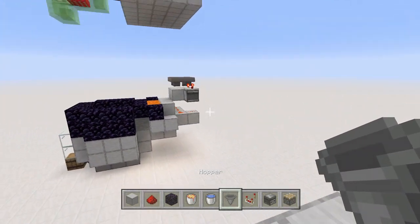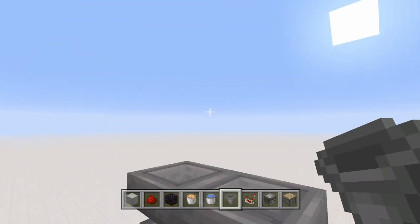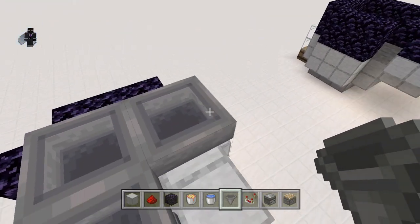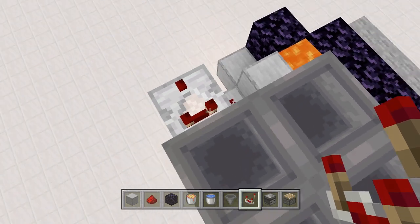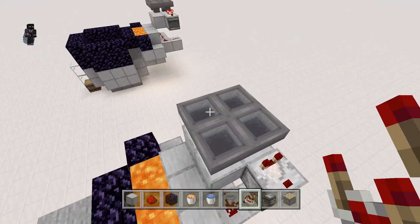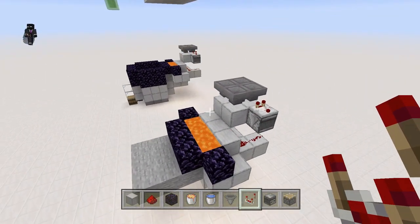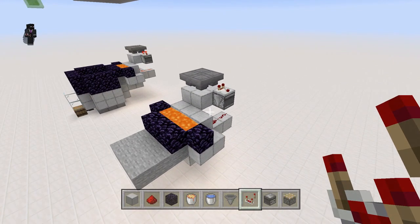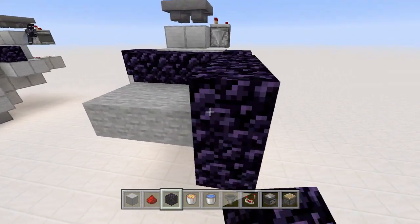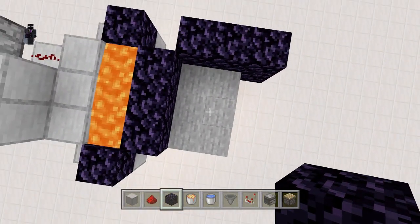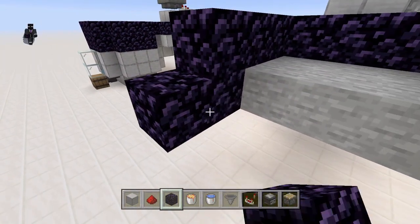Up here we're going to have a simple hopper clock — four hoppers facing into each other in a loop — and we're going to place a comparator running out of this hopper right here. We're not going to place an item in these hoppers yet, but we will later, as we don't want this circuit firing off while we're still building. After that, the next step is to create a three by three hole here and build up obsidian walls two high around it.